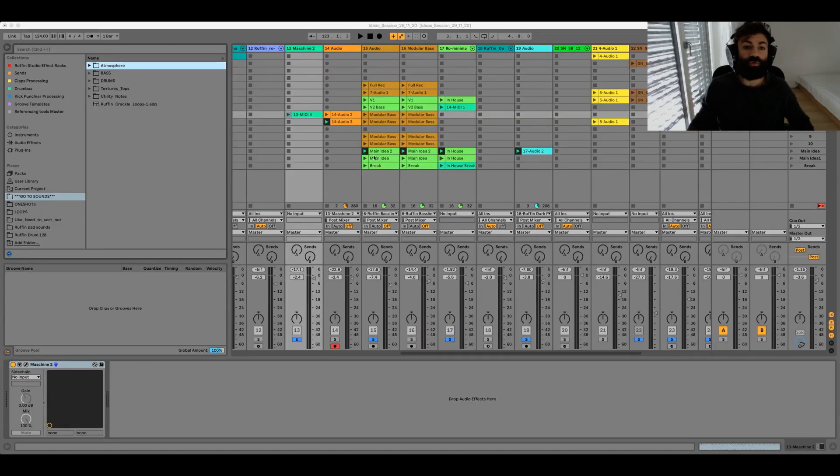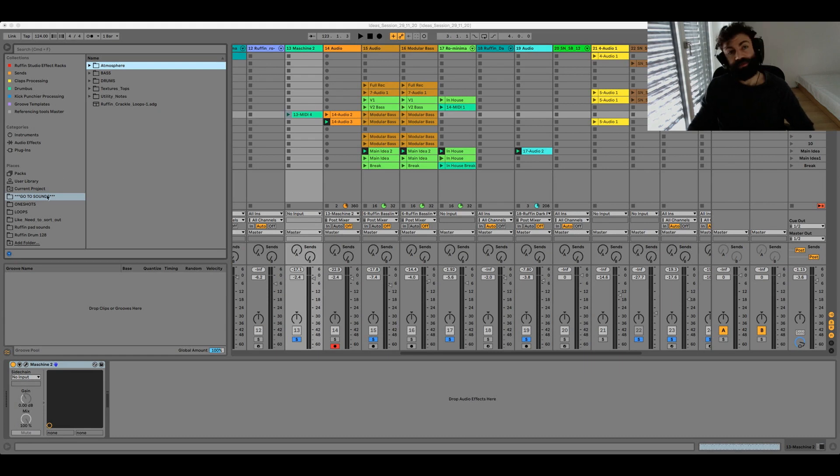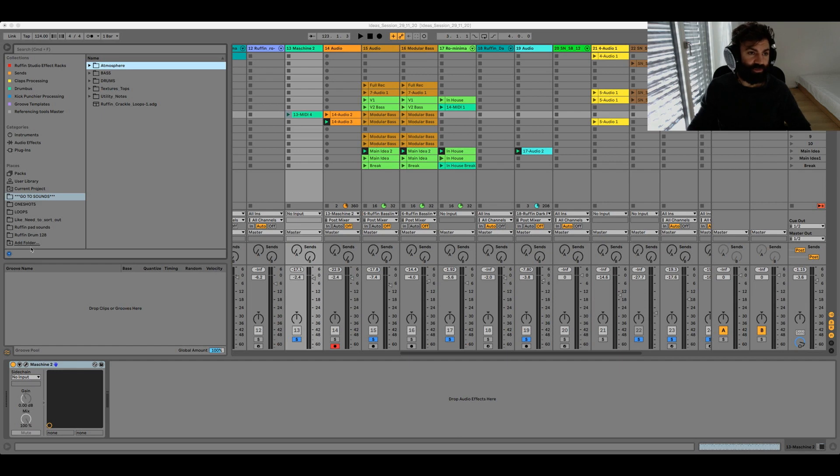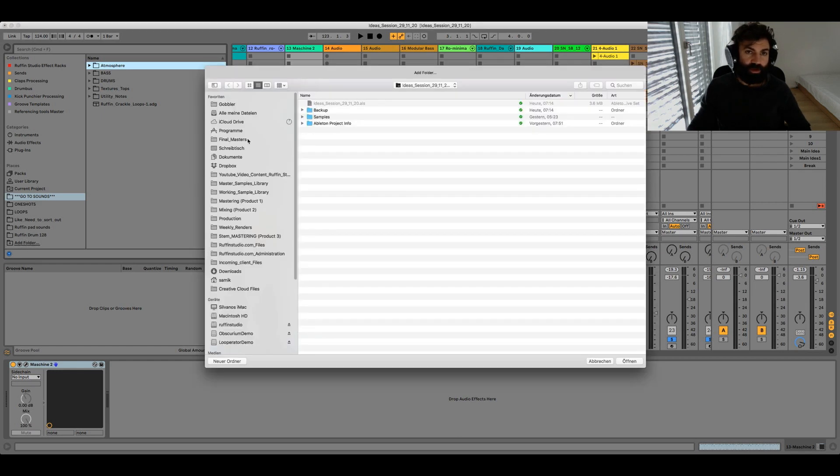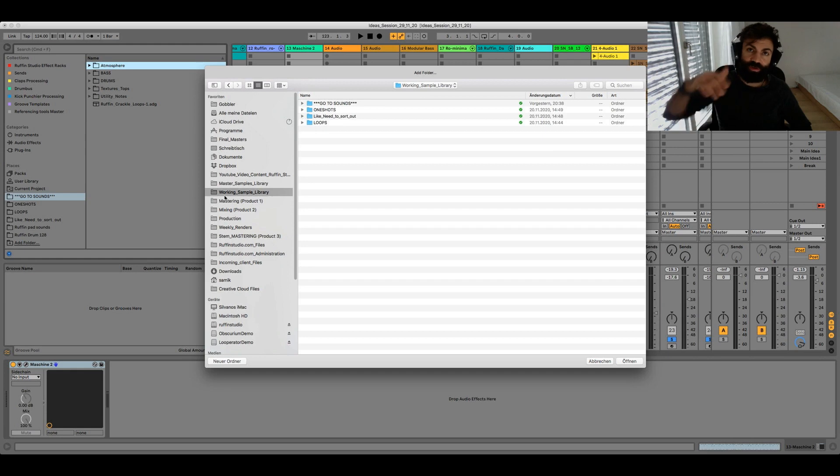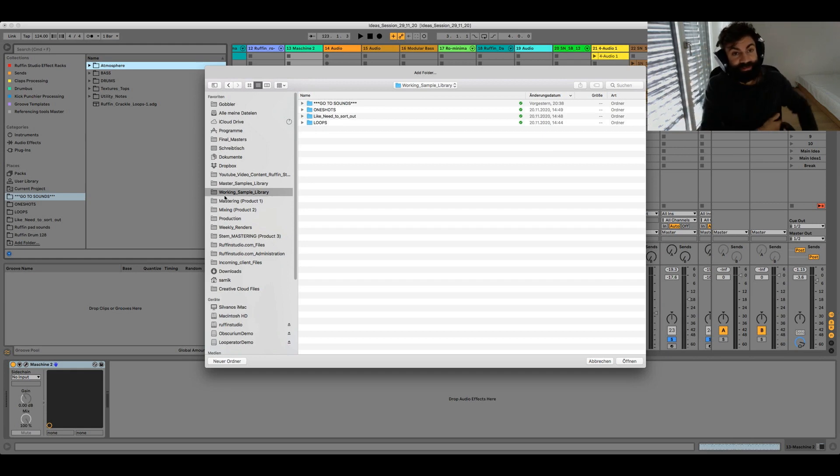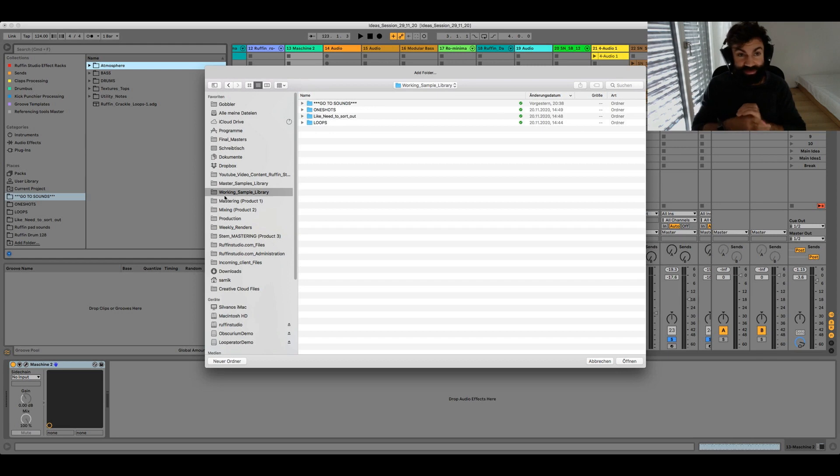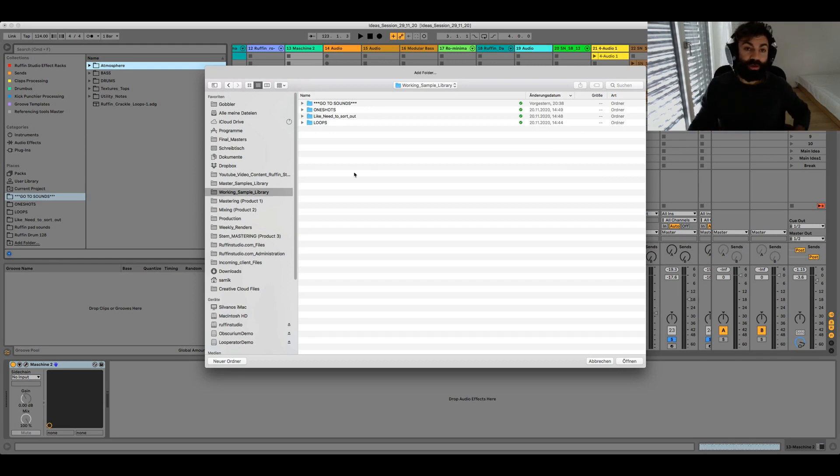So step number two, of course, is to link those folders from the Finder to Ableton. It's really simple, you know, how to do that working library. Because again, we only need the working sample library. That's the sound there. There are the sounds in it that we really like and love.